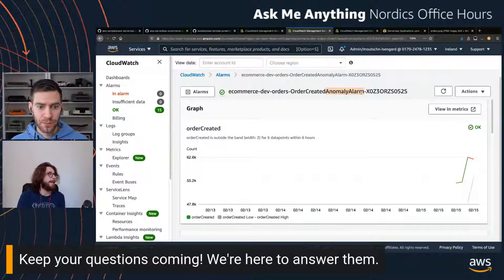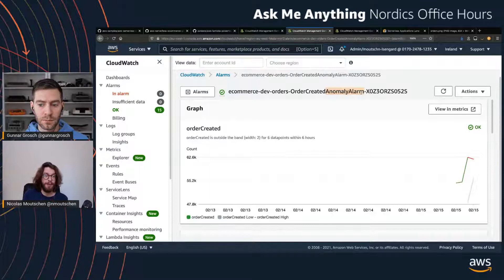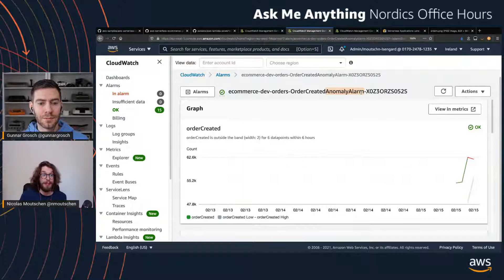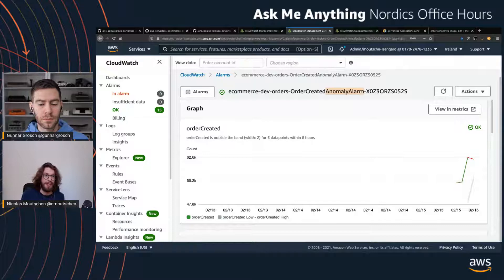There are new anomaly detection features announced at re:Invent. Anything that can actively learn your normal traffic pattern is valuable — because what if orders drop 50%, or on the other side, what if orders increase by 400% suddenly? Is it anomalous traffic, bots? Let's say you sell a very limited-quantity product — bots are a real risk. Being able to see what's normal and get alerted when you're outside the normal range is really important. Maybe it's just a very successful marketing campaign, but you need someone to take a look.